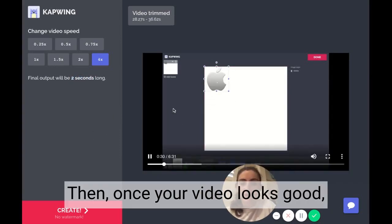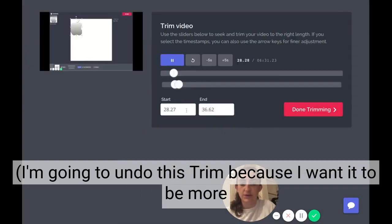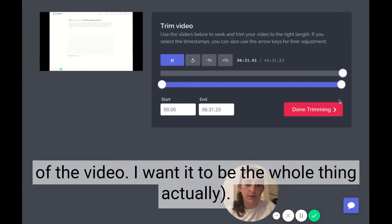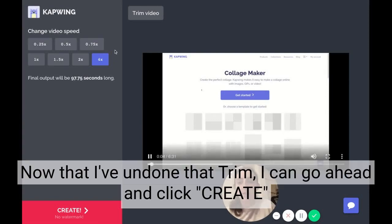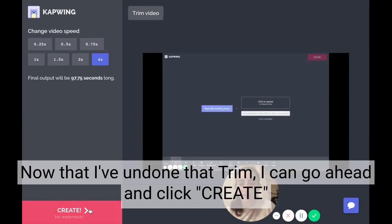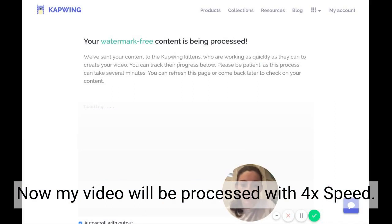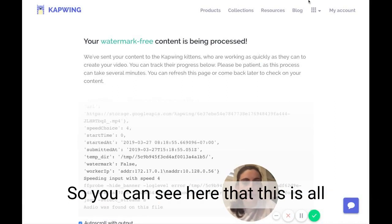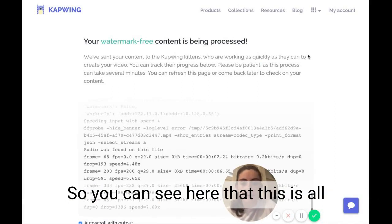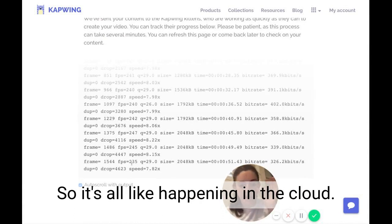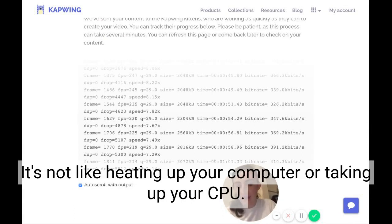Once your video looks good, I'm going to undo this trim because I want the whole video. Now that I've undone the trim, I can go ahead and click create, and my video will be processed with 4x speed. This is all processed on a remote machine, so it's all happening in the cloud.